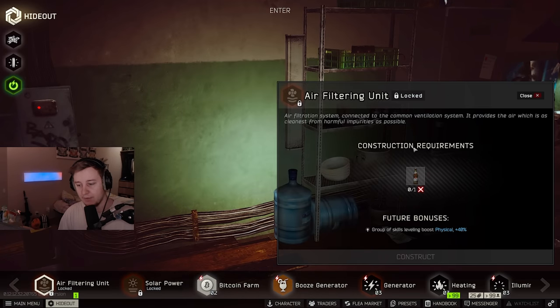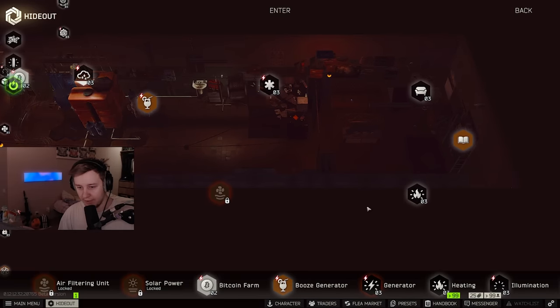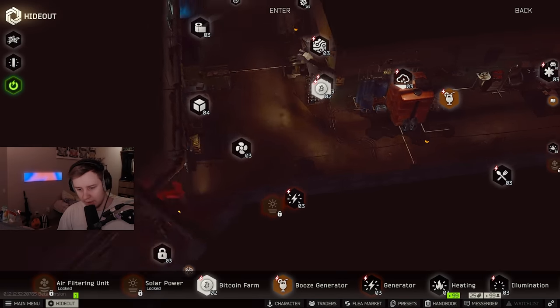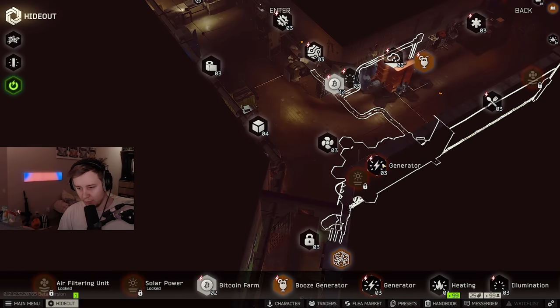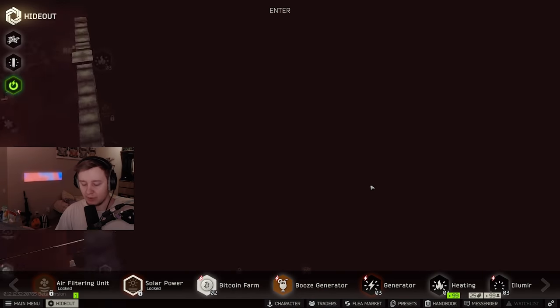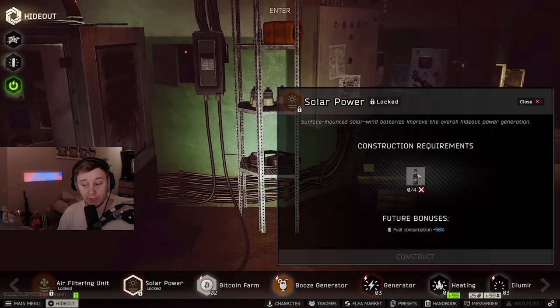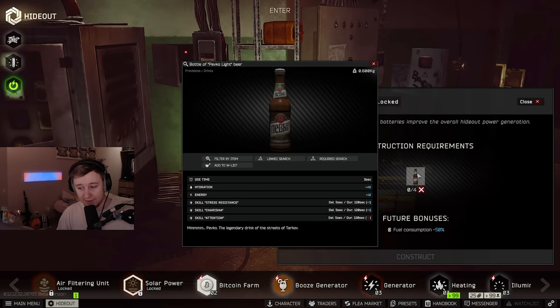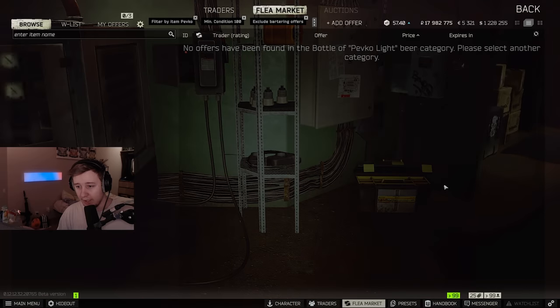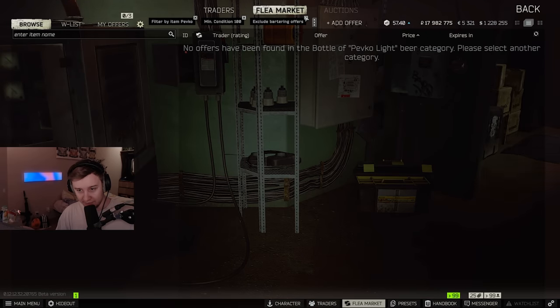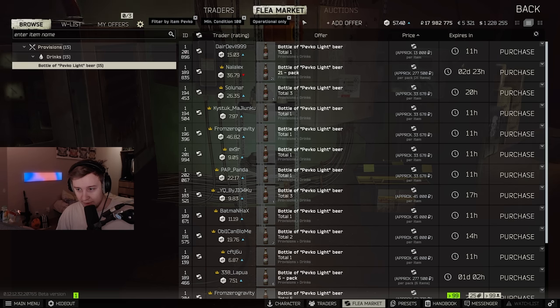Some upgrades require more, some upgrades require less. A great example would be solar power, which requires four beers instead of one. And it's impossible to get beers on the flea market now.